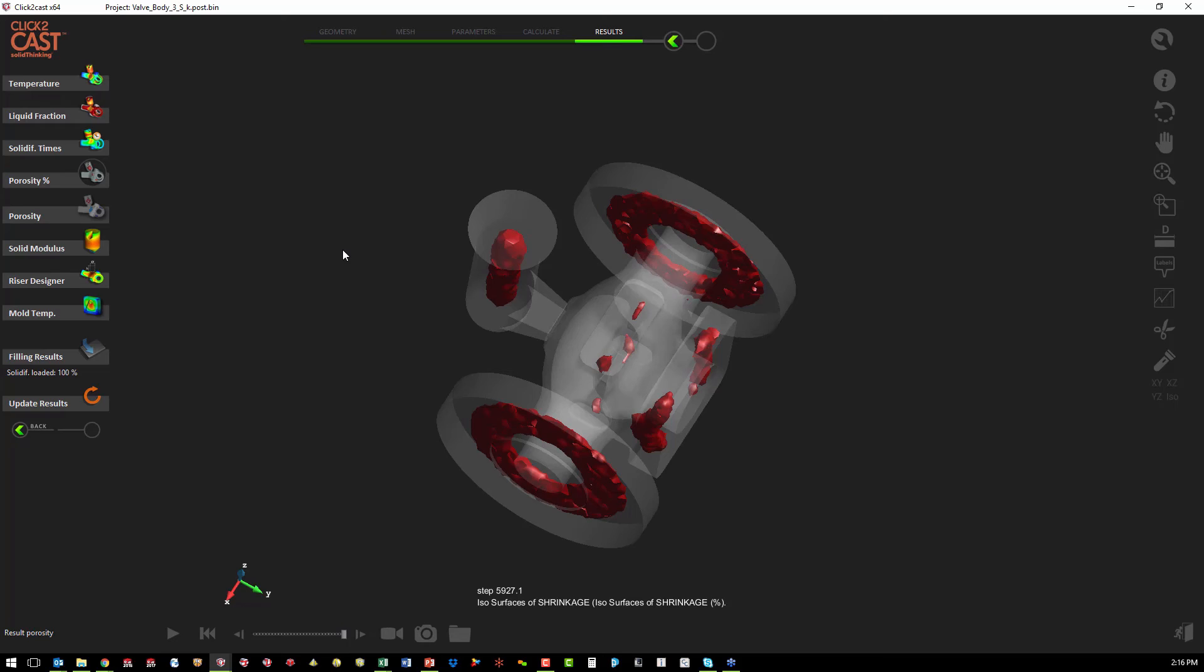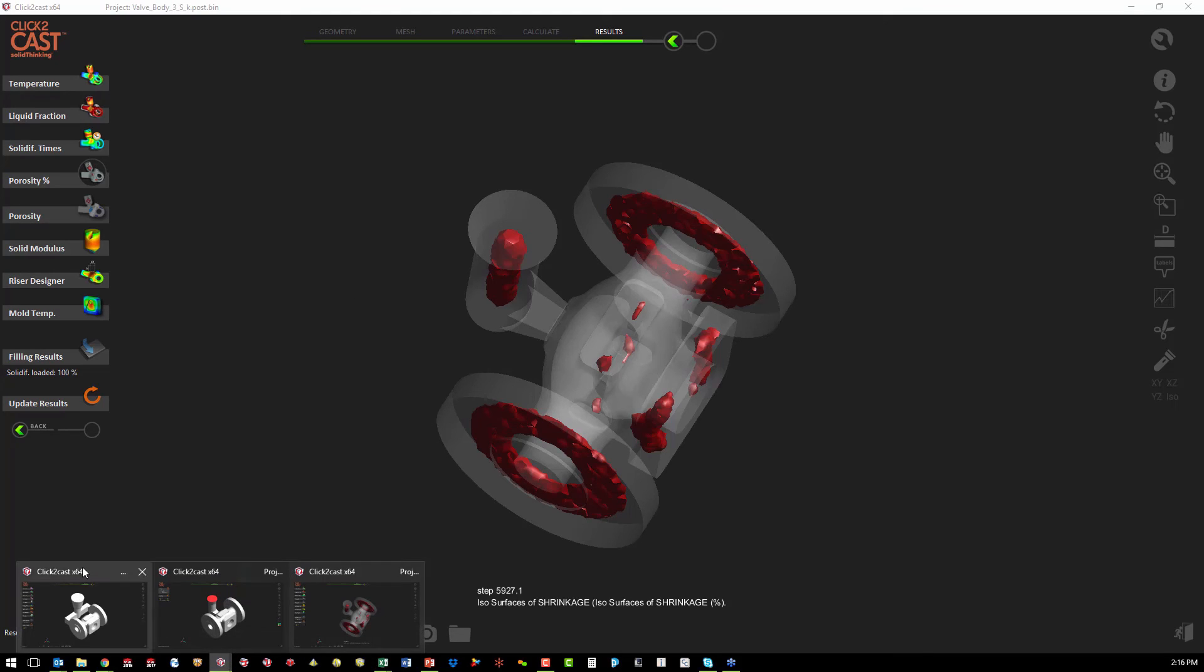So that result tells us that we might want to make a change to our feed system. And that's what we've done in our second analysis.